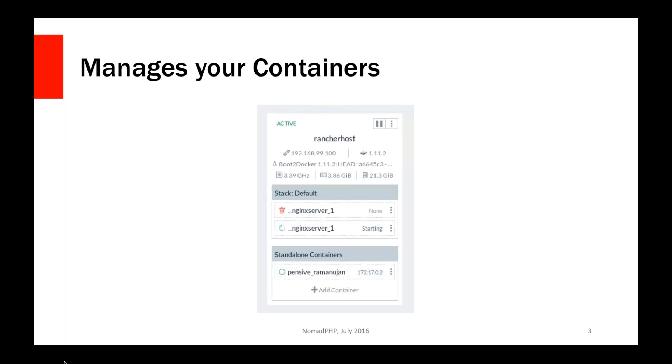With Rancher you can actually go through, get an overview of what containers are running on which machines, what state they're in, whether they're running. You can get a little bit of host information too, but it will take all of the information from all of your running containers on an individual machine and display them out to you. So you get a very quick overview of what is going on.